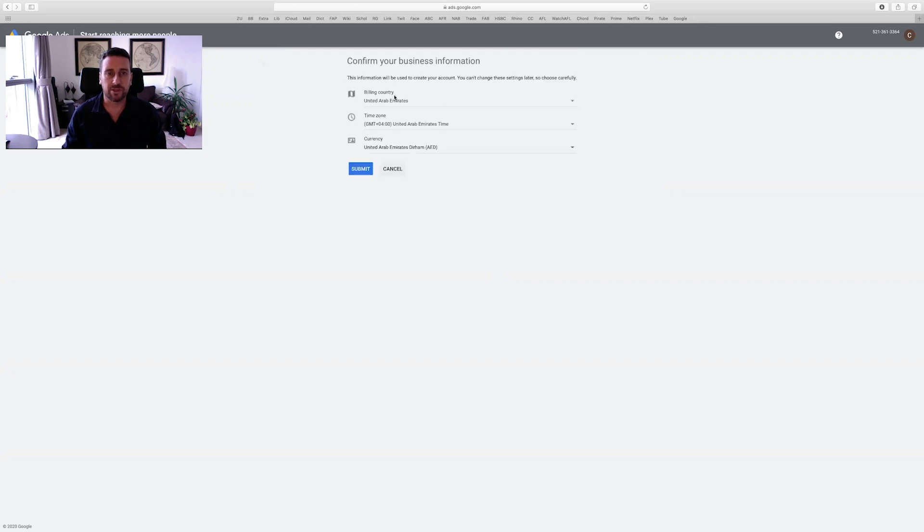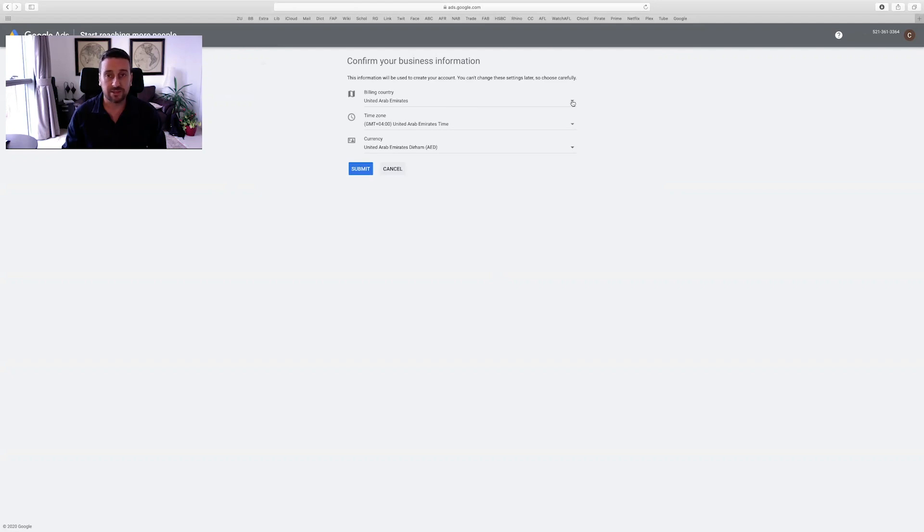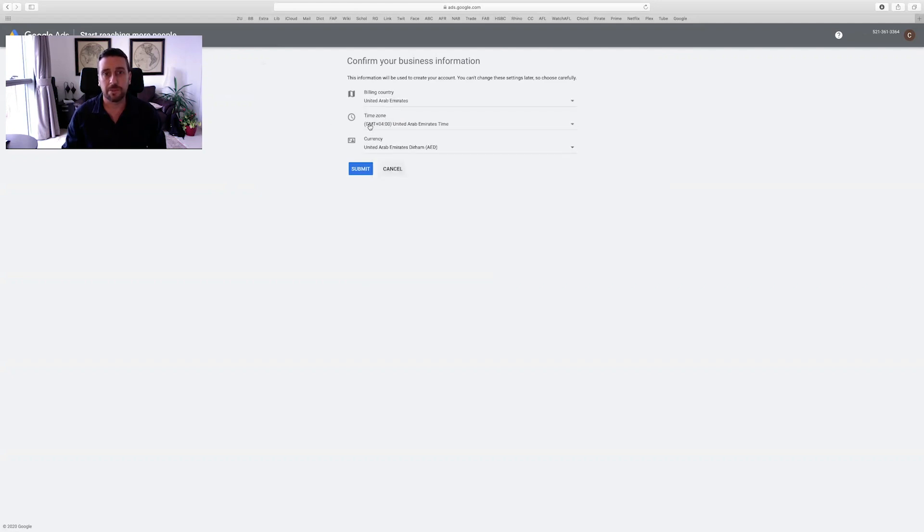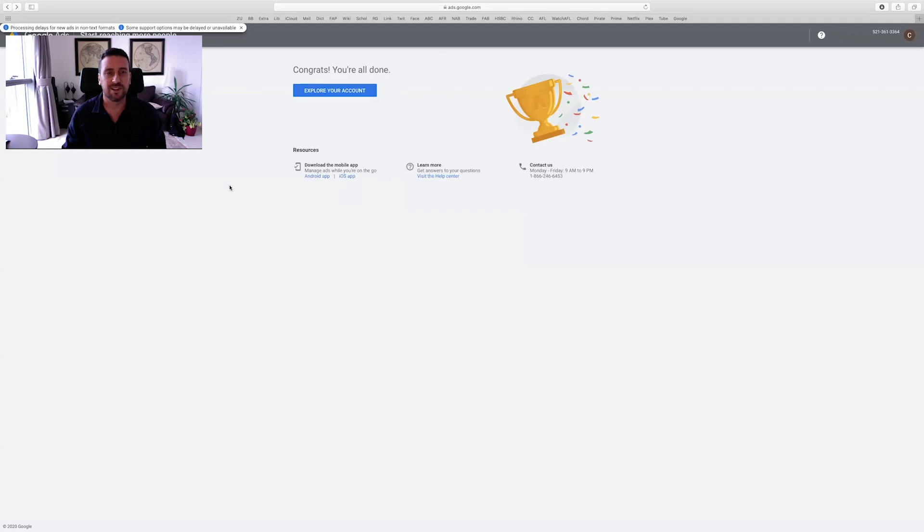Okay, once you do that, make sure that your business information is correct. Essentially, for us, we want our billing country to be the UAE, we want our time to be based on the United Arab Emirates, and we want our currency to be in dirhams. Press submit and congratulations.